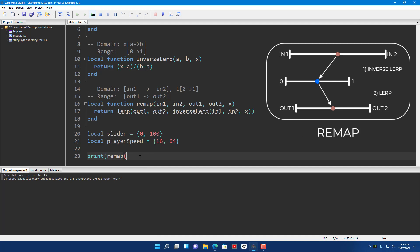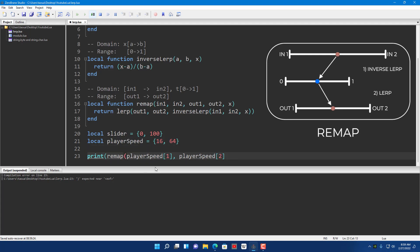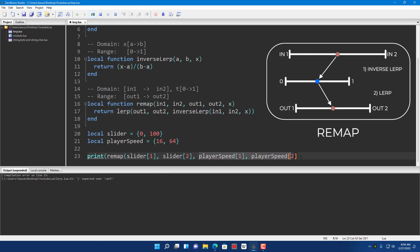So the output range is the player speed — player_speed[1] and player_speed[2]. The input range is the slider — slider[1] and slider[2]. The output range is player_speed[1] and player_speed[2]. And the final thing is the value itself — the slider value. Let's say the slider value is at 50, which is 50% of the slider minimum and maximum.